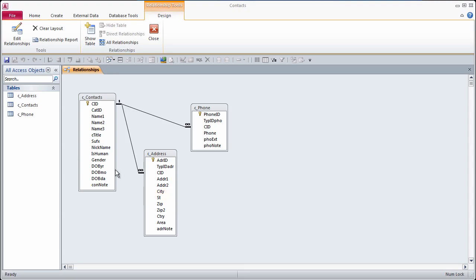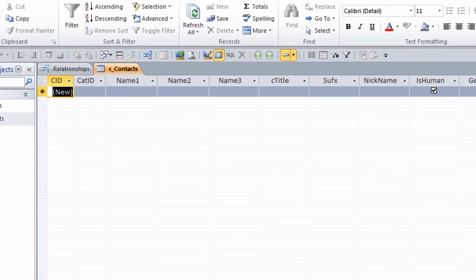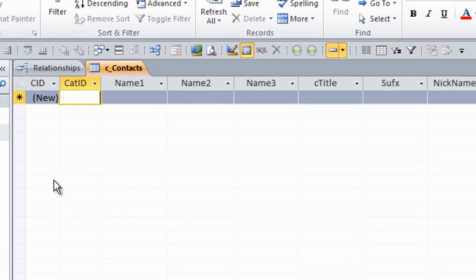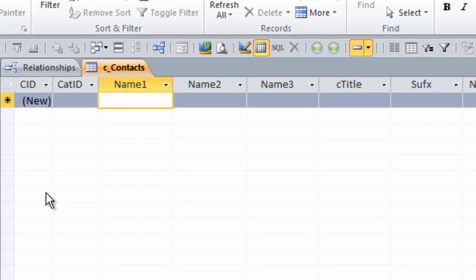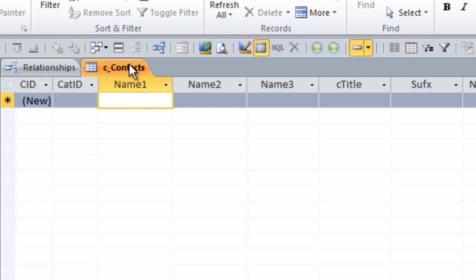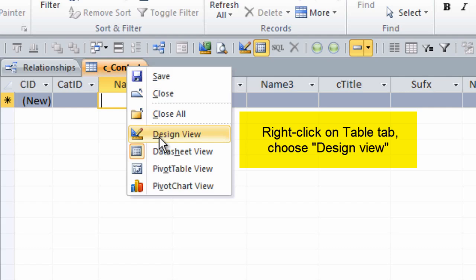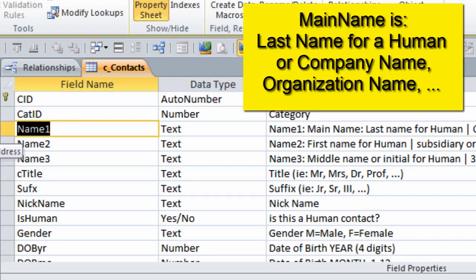It is time to put some data in. I will open the contacts table, and I will put my last name in. Instead of name1, I think I am going to make a few changes on the field names. While you are designing tables, as you think of better names, change them.